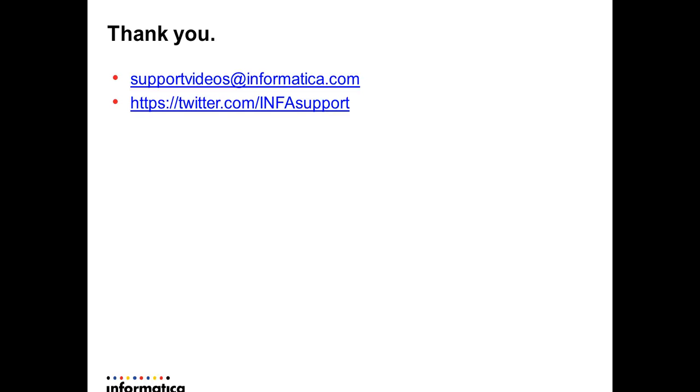Thank you. That's about it. You could follow us at supportvideos at informatica.com or through Twitter for support. Thank you.